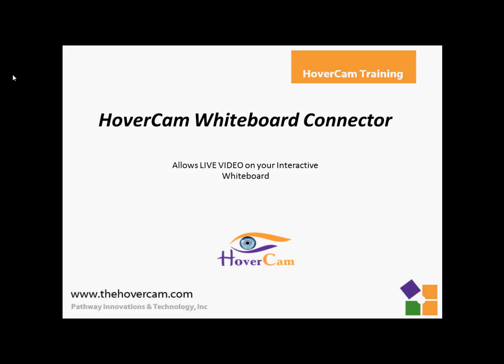Hi, this is John with the Hovercam, and today I'm going to show you how to set up the Hovercam whiteboard connector. The whiteboard connector allows you to embed live video in your interactive whiteboard, and use the tools from Hovercam Flex as well as the tools from the interactive whiteboard you happen to be using.